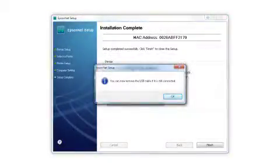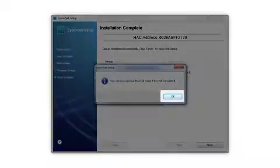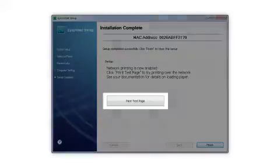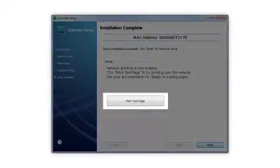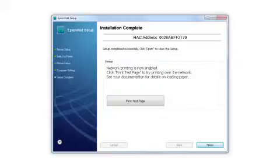When you see a message to remove the USB cable, disconnect it from your computer and printer. Then click OK. Click Print Test Page. When the test page prints, you'll know you were successful in setting up a wireless connection.